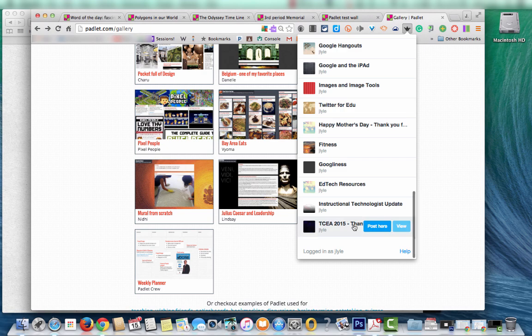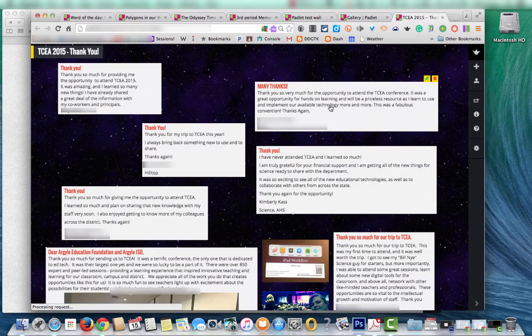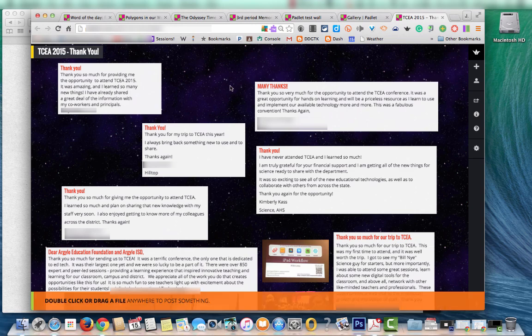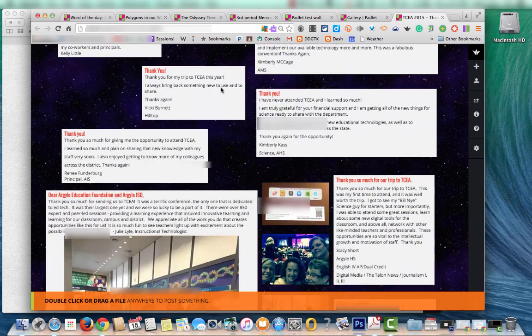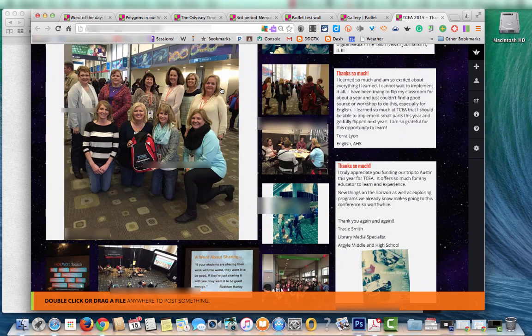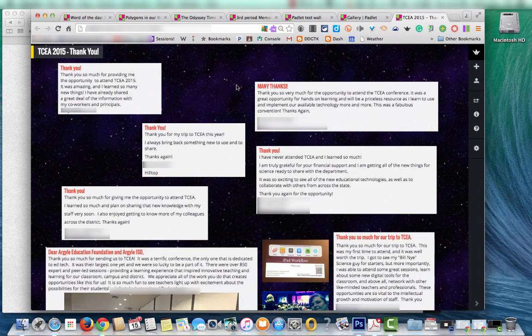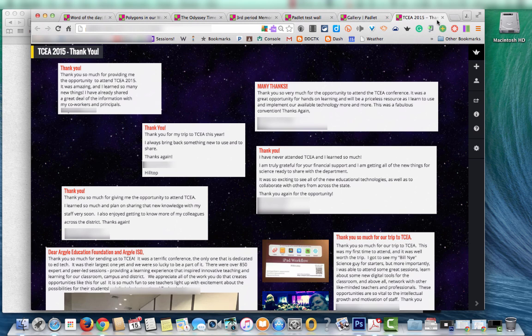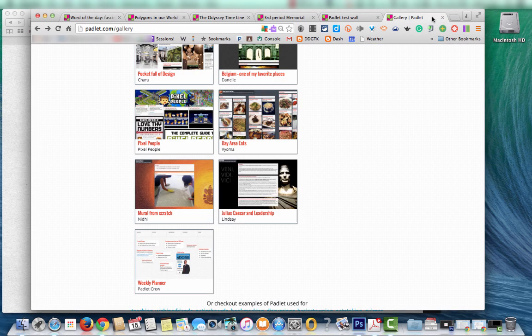So we used it here in my school district to thank our Education Foundation for sending us to an educators technology conference. So we used it as a big thank you board that we could send to them.